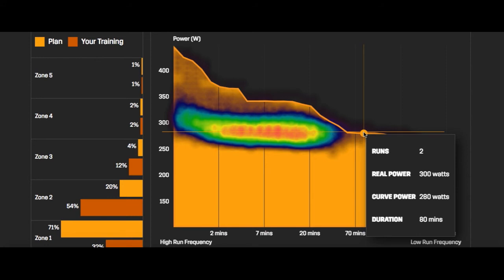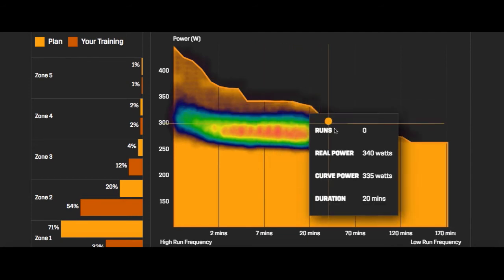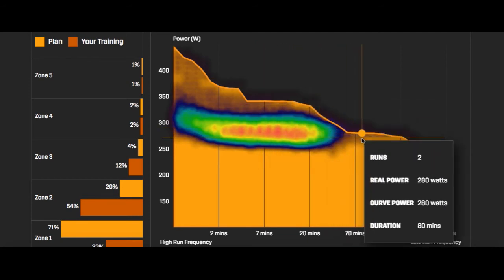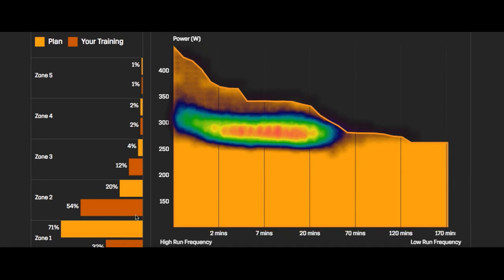My actual run power shows I've run two of my runs at 300 watts for 80 minutes. This power curve will change depending on your focus - most endurance runners will have a flatter curve as you can see here. A sprinter's curve is much steeper. The heat map tells you, across all of your runs, where you spend most of your time. Most of my time is spent around 270 watts in longer duration ranges.